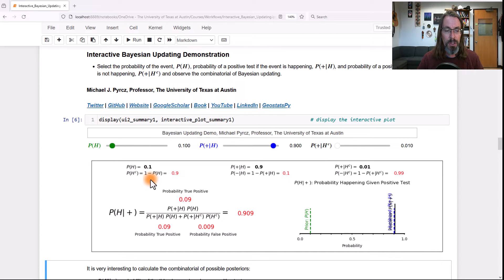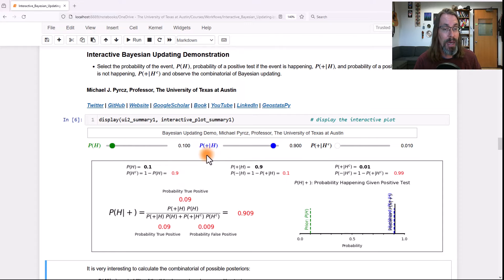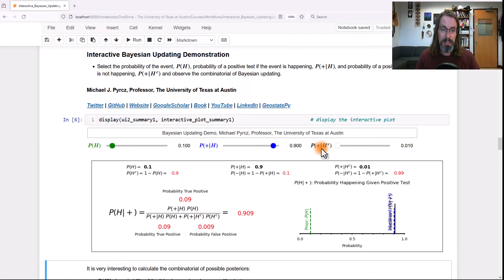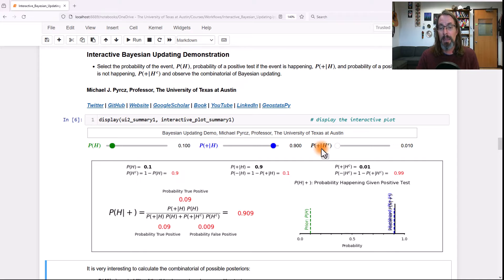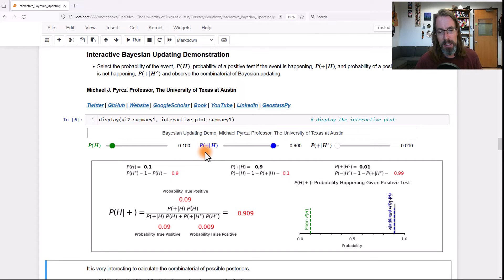So now what we can do is change the probability of the thing happening — that's the prior. We can change the probability of a positive test given it's happening — that is the likelihood. And we can also change the probability of a positive test given the thing not happening, which is known as a false positive: you've got a positive test result, but the thing's not happening. This is the true positive rate and the prior.